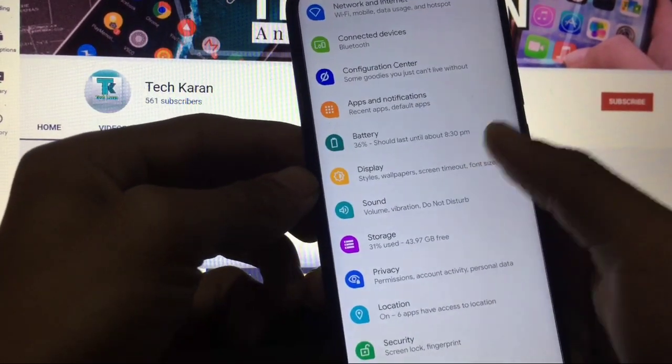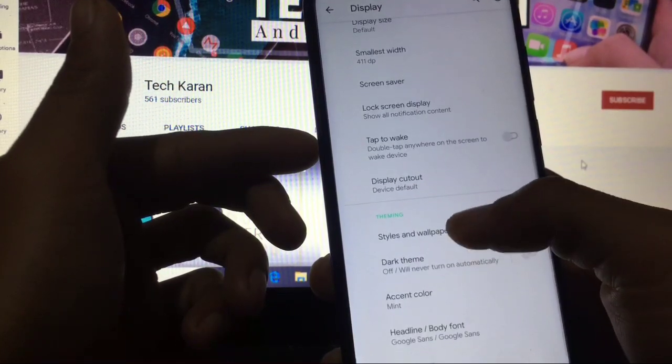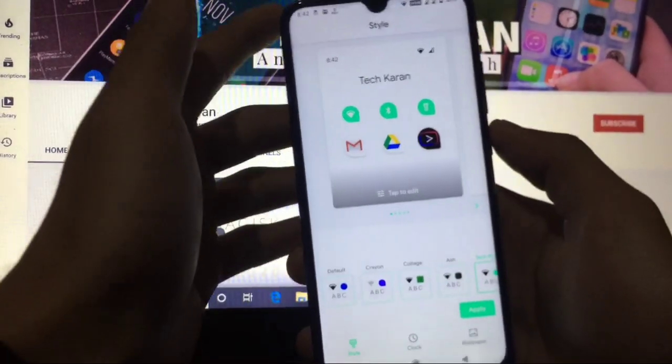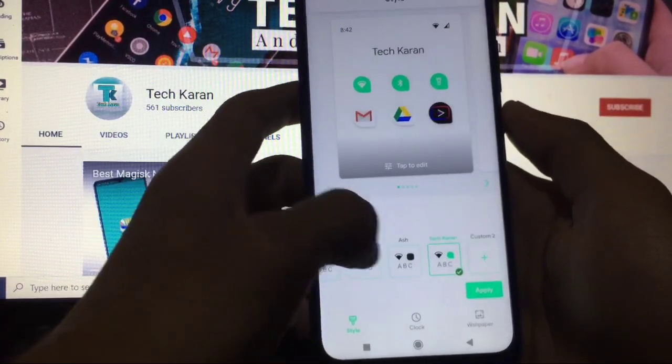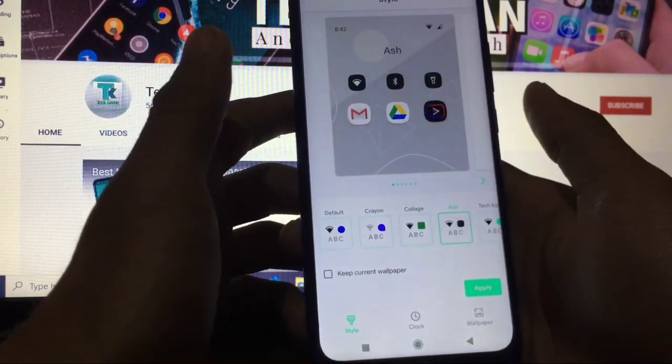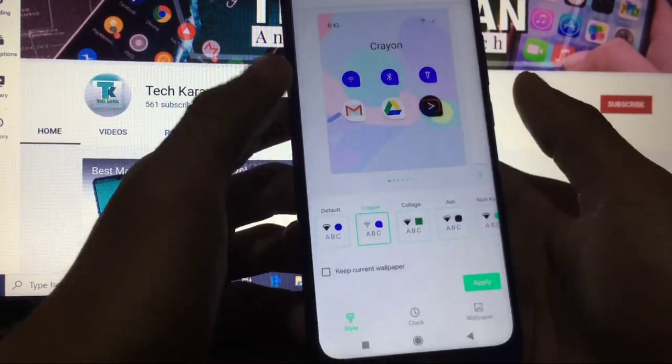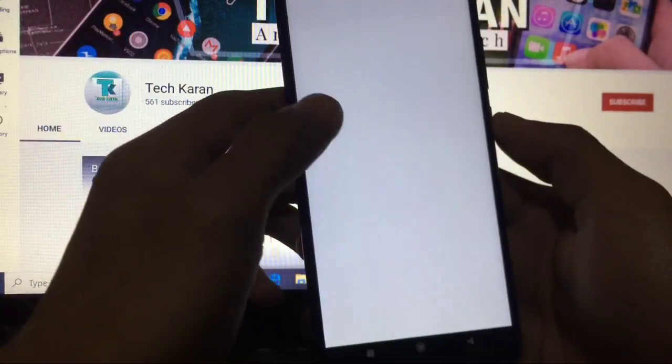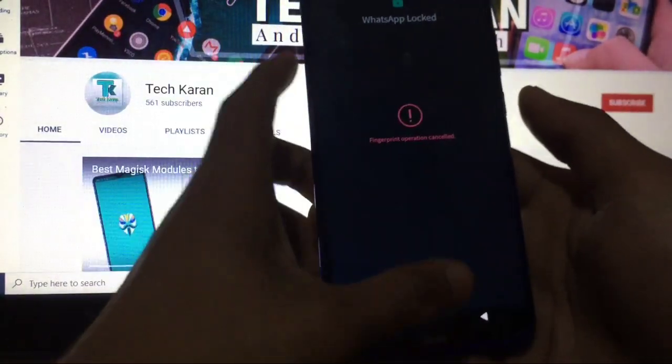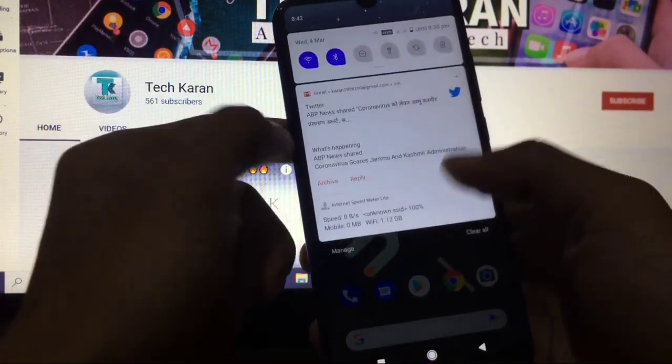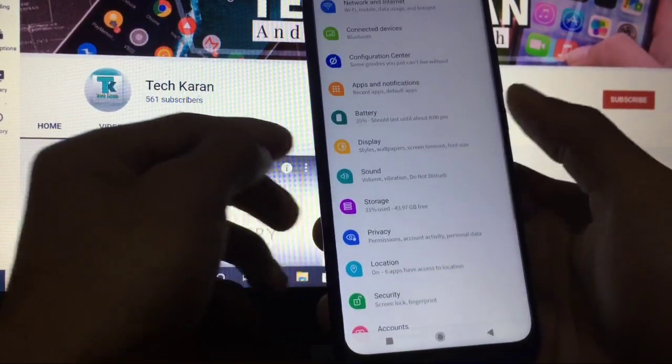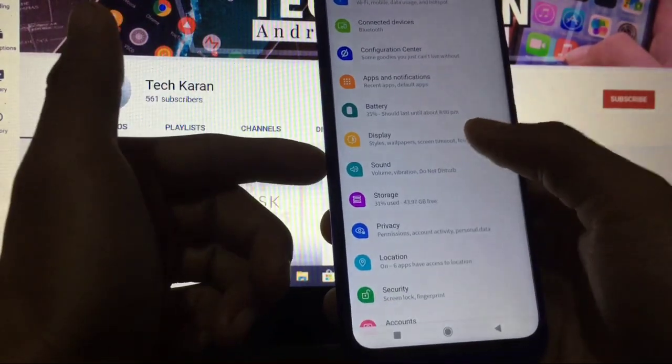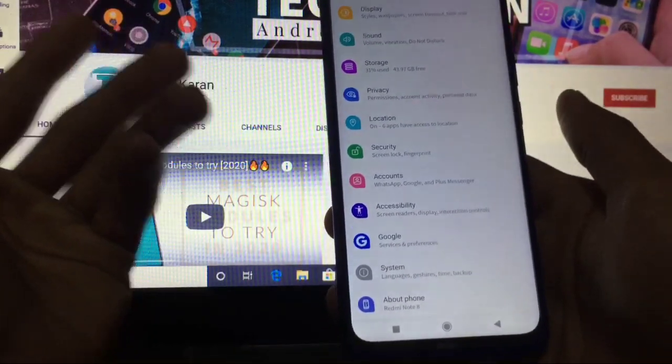In display section, all other things are same. When you go to Styles and Wallpapers, you can add your own style. As you can see, I have created my own style which is perfectly working. You can also use the styles like Default, Crayon, Collage, Ash, etc., which are also looking good, not bad at all. Just simply click on Apply. You will see it will be applied properly, no bugs. You can see the colors now changed and everything is fine. Fonts are also changed.